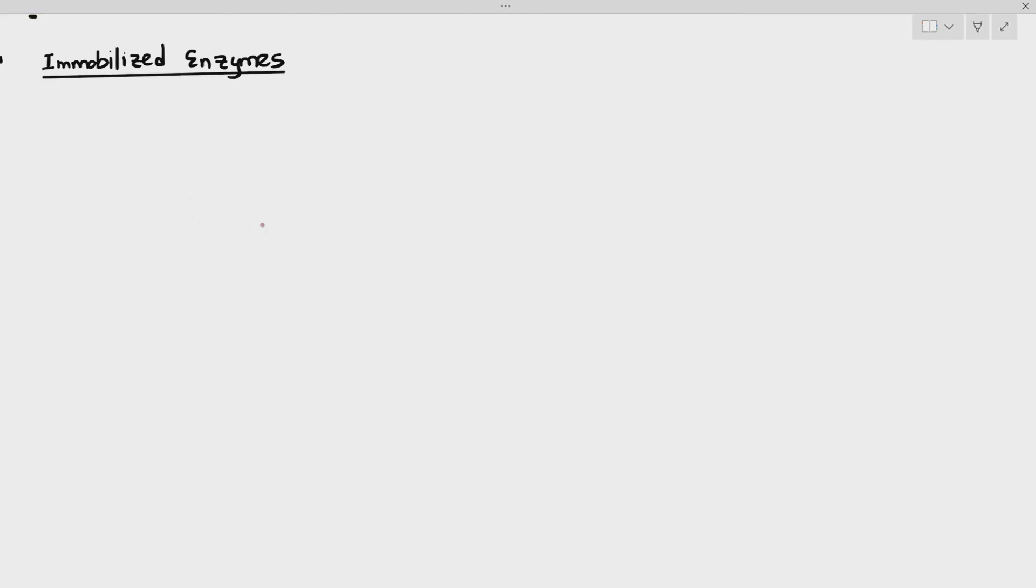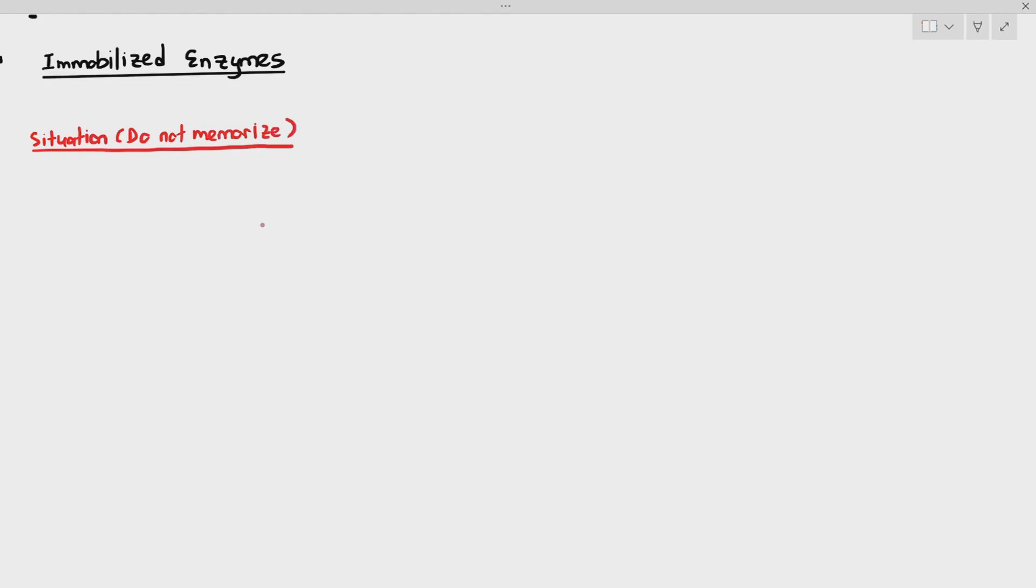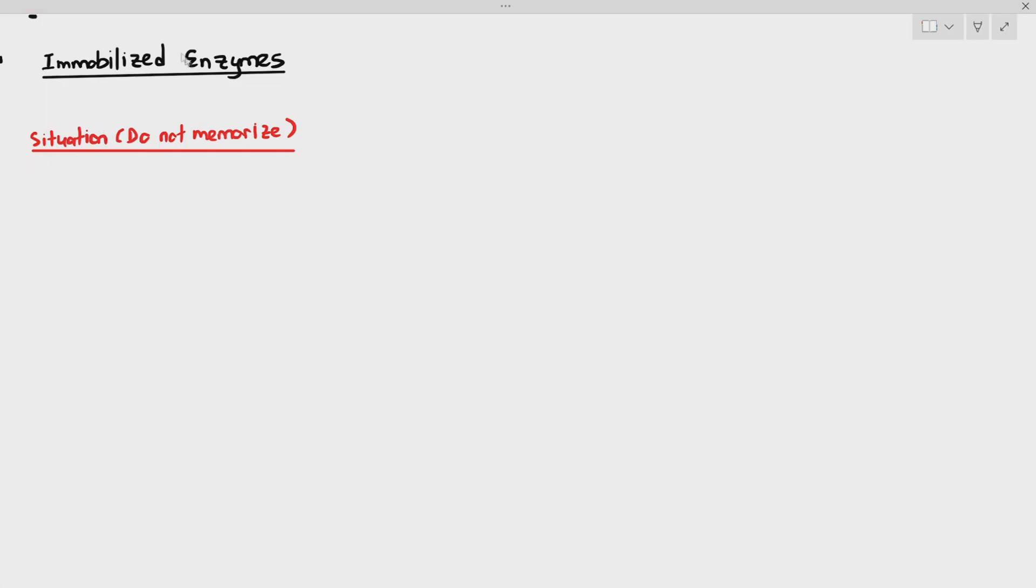One of the things that we have to cover for the final part of chapter 3 on enzymes is something known as immobilized enzymes. Before we talk about immobilized enzymes, I want to start the lesson with a situation. I don't need you to memorize this situation, but it helps to understand why immobilized enzymes are necessary.